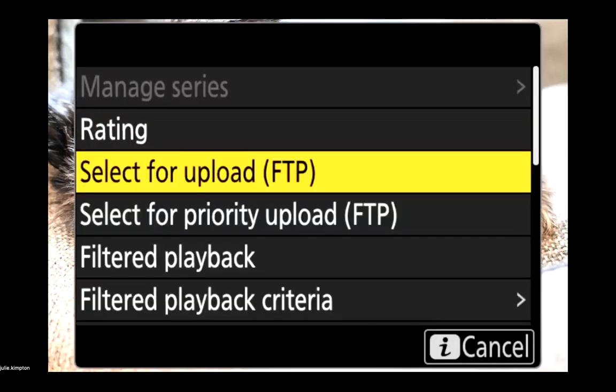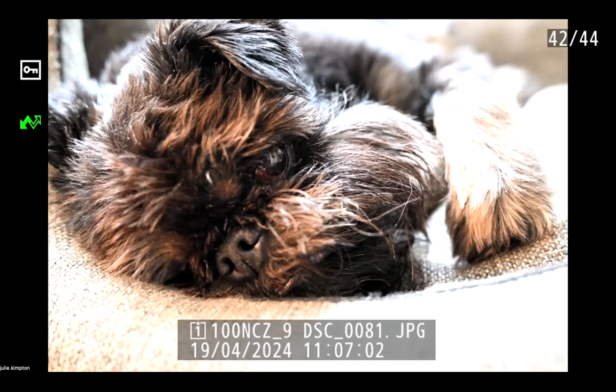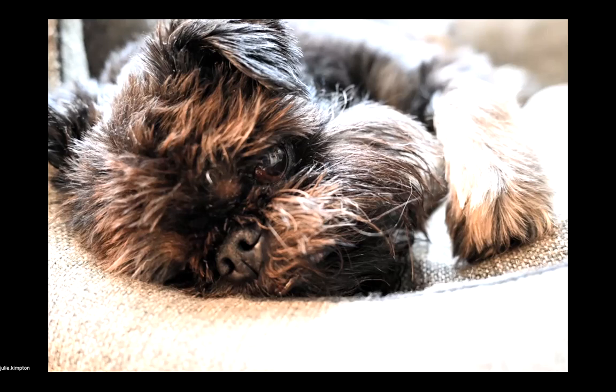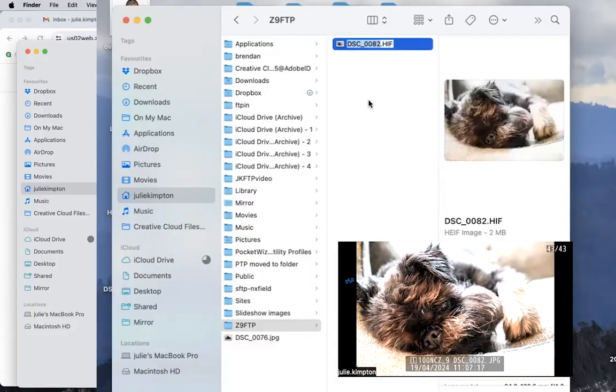So if I press the I button, choose select for upload FTP and hit OK. And you'll see this little green icon here. That's your image sending marker. And that image will end up in our home folder. And there it is.